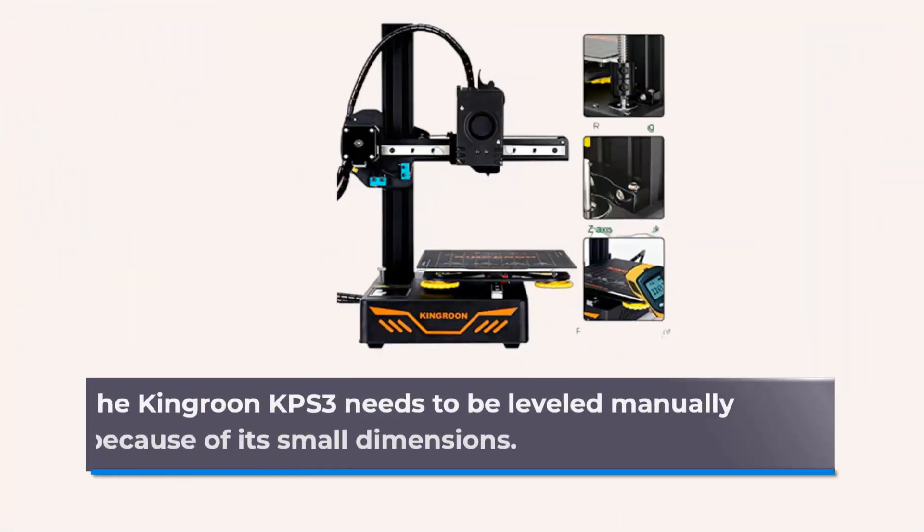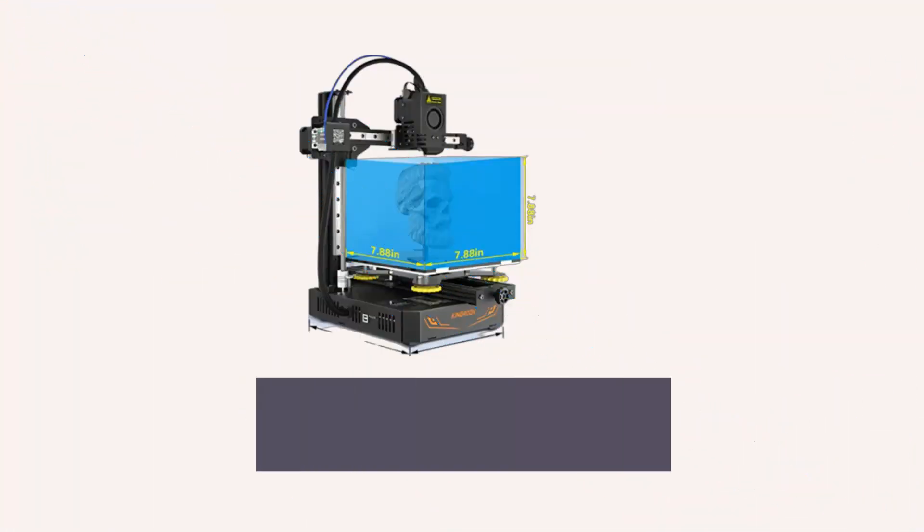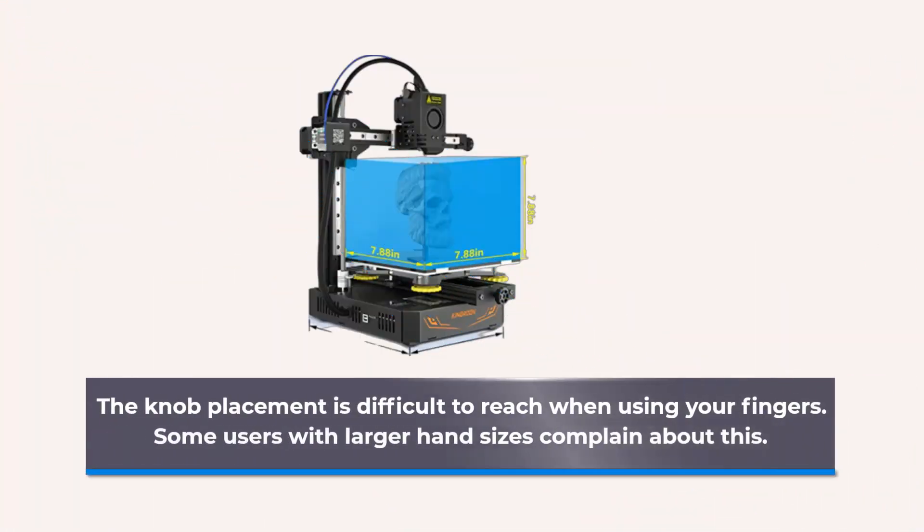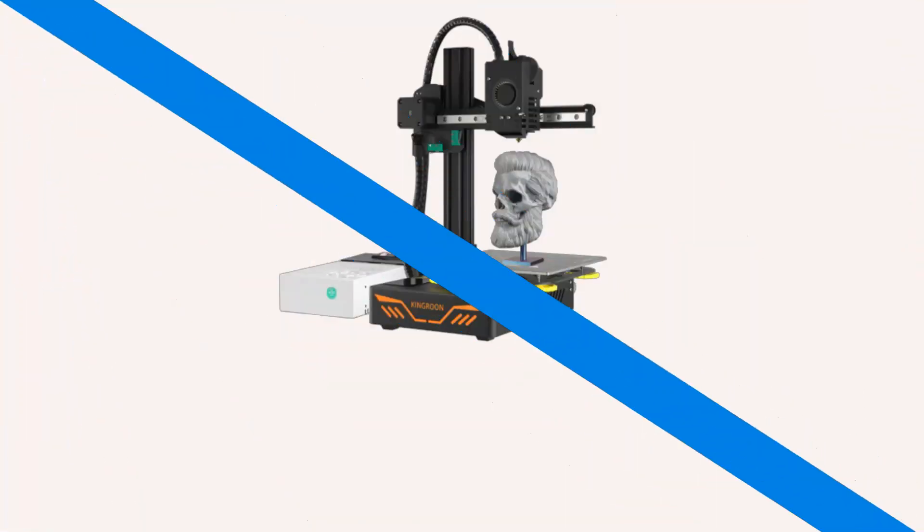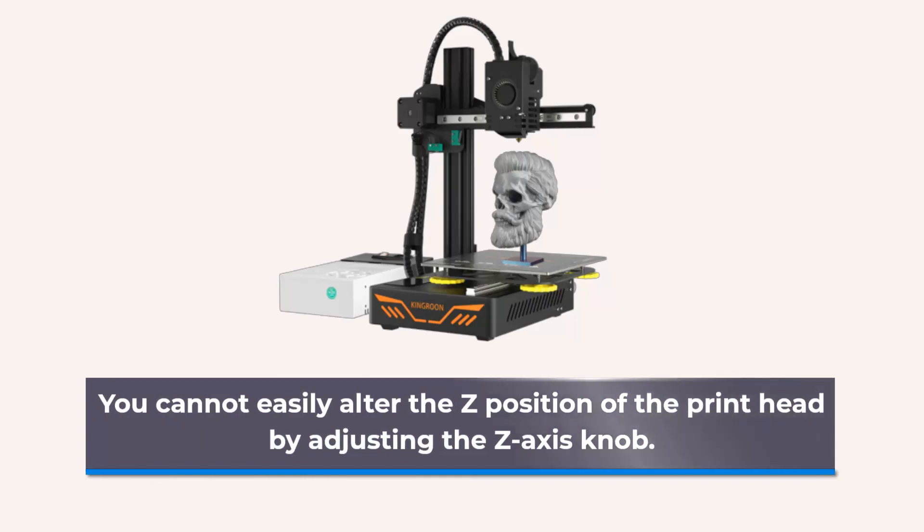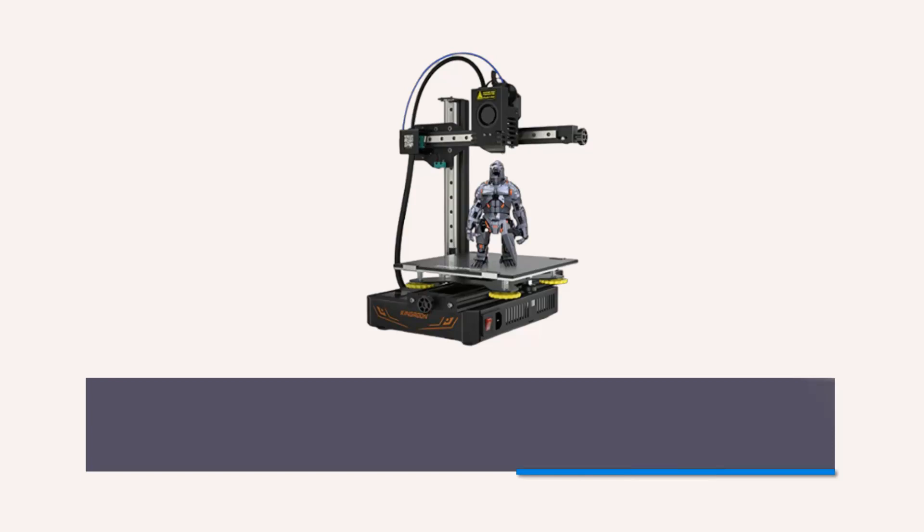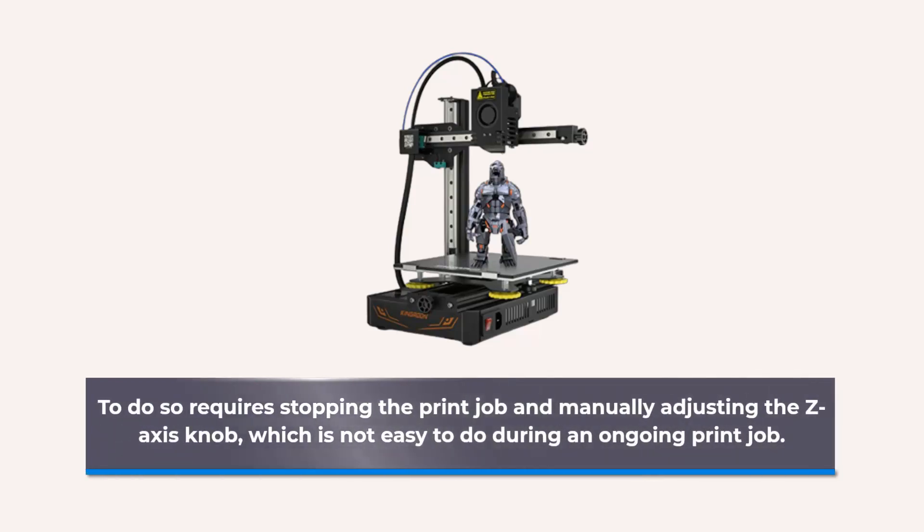The Kingrun KPS needs to be leveled manually because of its small dimensions. The knob placement is difficult to reach when using your fingers. Some users with larger hand sizes complain about this. You cannot easily alter the Z position of the print head by adjusting the Z-axis knob. To do so requires stopping the print job and manually adjusting the Z-axis knob, which is not easy to do during an ongoing print job.